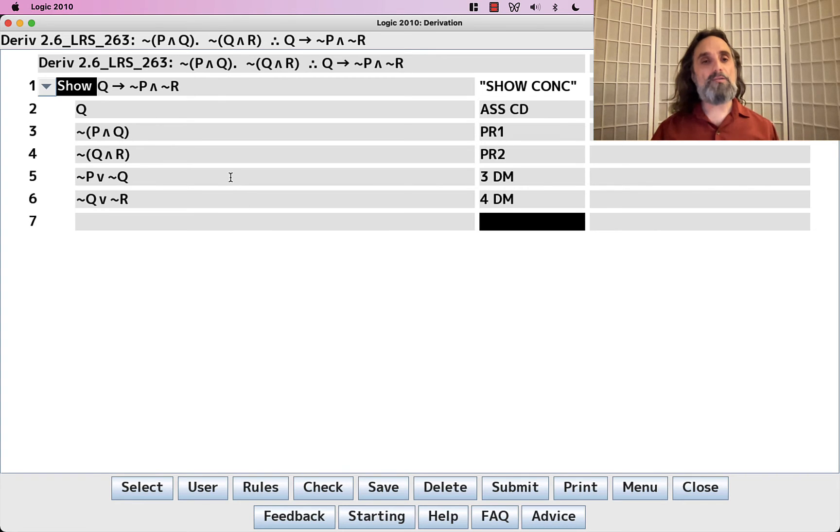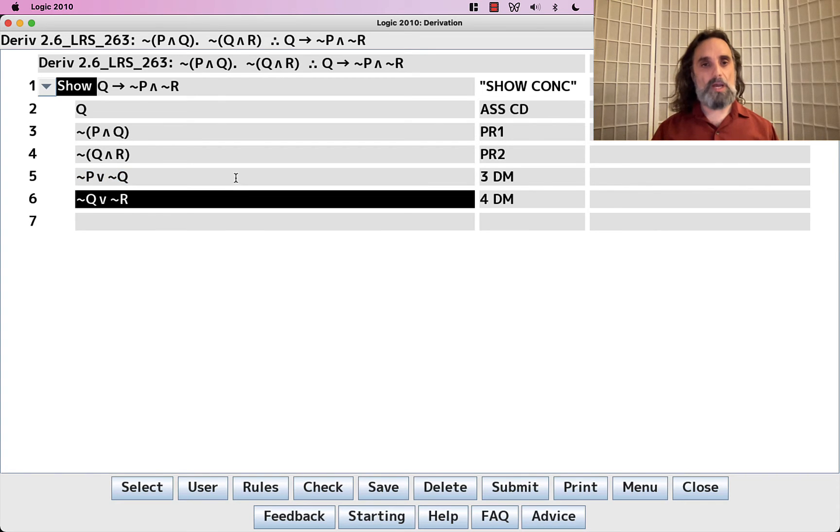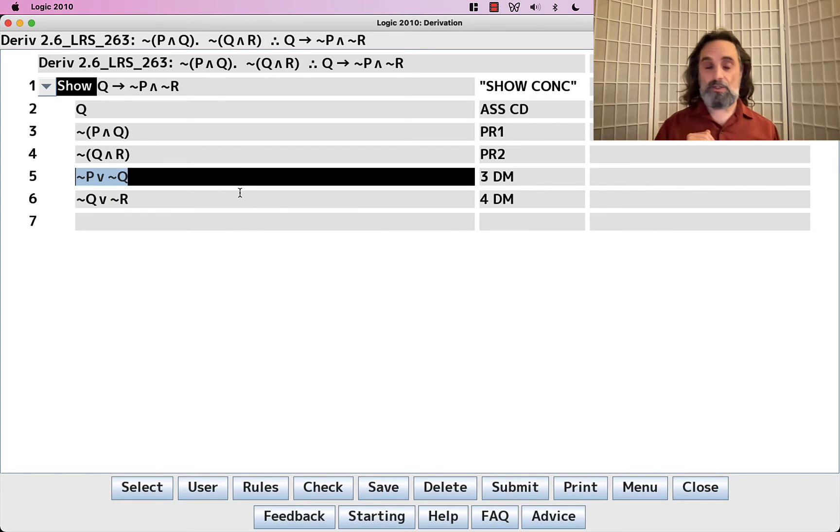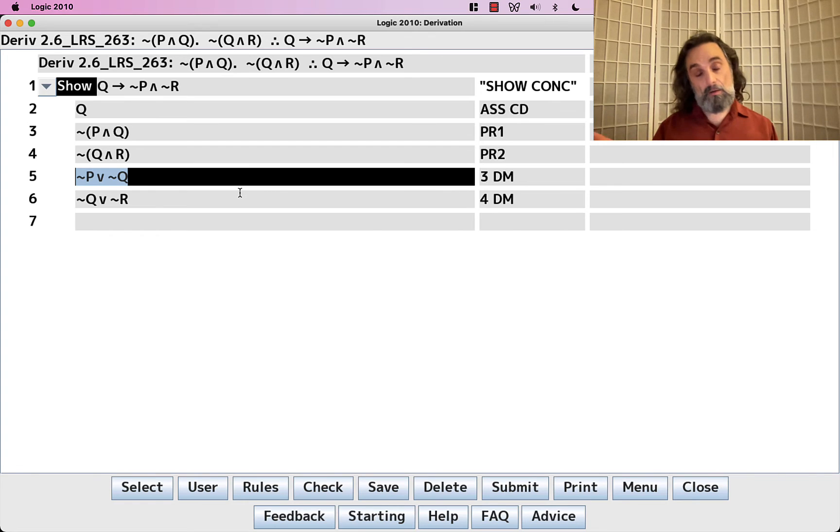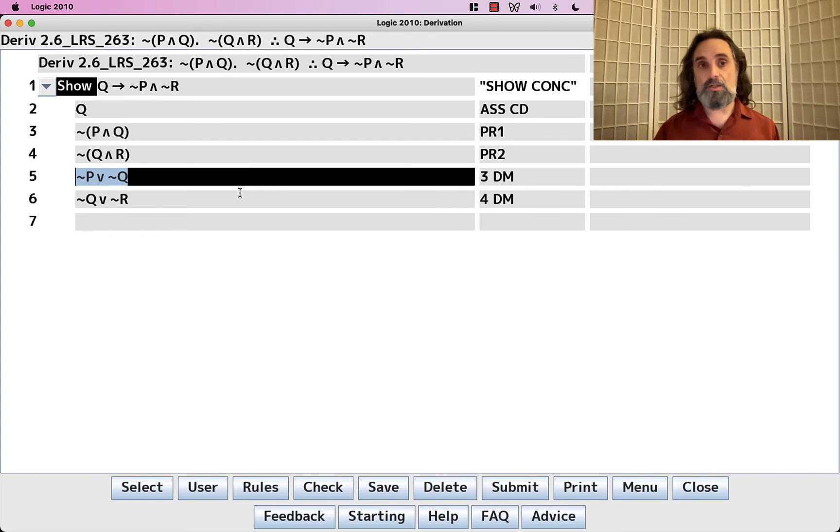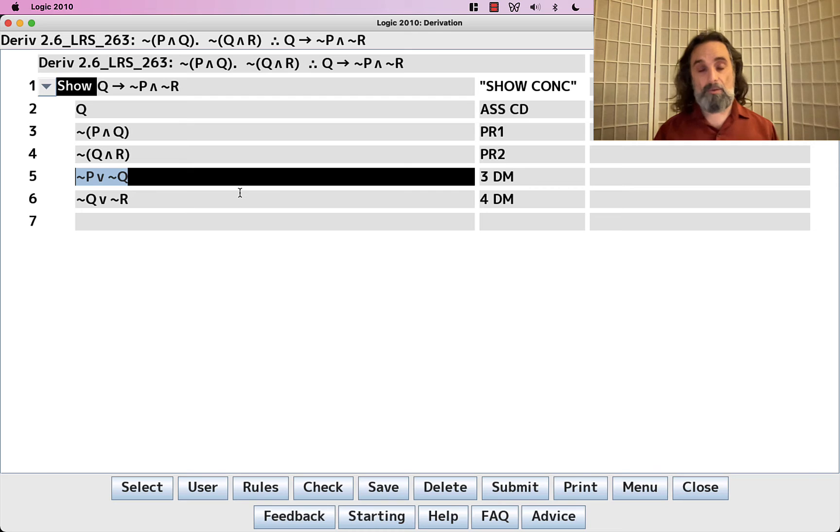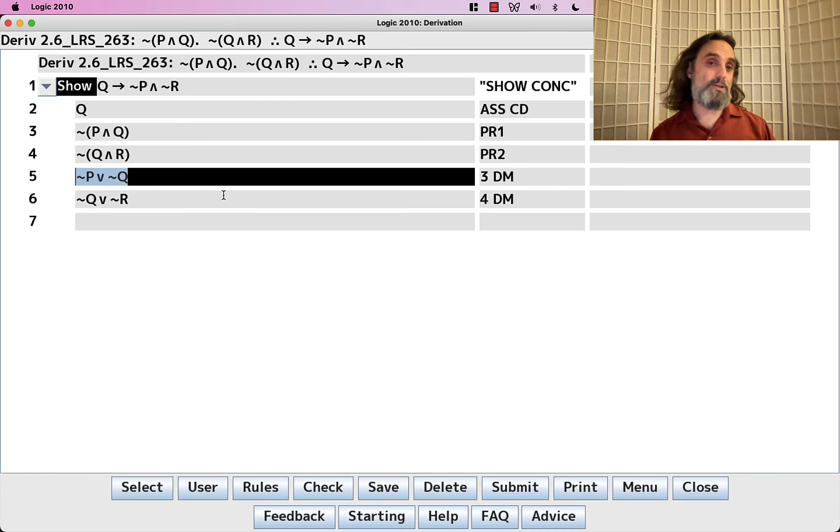So we have two disjunctions now. And we think, well, how do I use disjunctions? Well, we use the rule MTP. That's what lets us use disjunctions. And what do we need to apply MTP? Well, we need the negation of either disjunct.